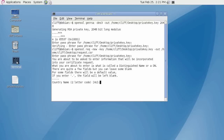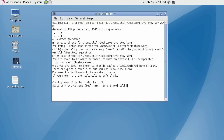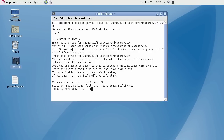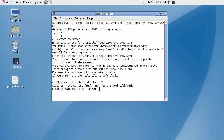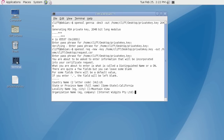Enter a two-letter country code without any punctuation for the country name. Next, do not abbreviate the state or province name, as it must be completely spelled out for this field. Now enter a city name as the locality. For the organization name, use the legal business name that your company is registered as. The organizational unit field is optional but can be used to help identify certificates. You may skip this field if you wish, but in my example I'll enter IT department.